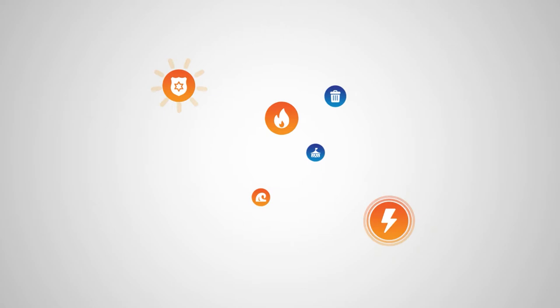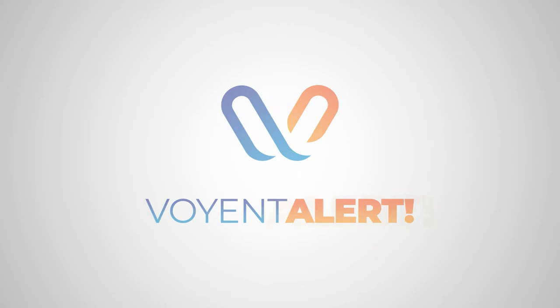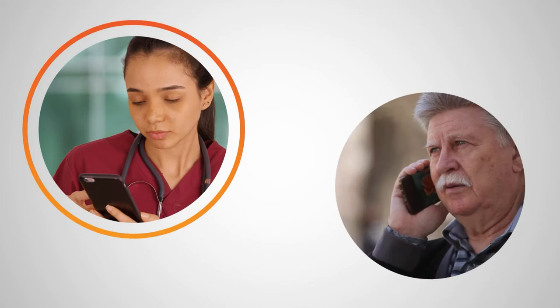How can you communicate critical and time-sensitive information to the right people at the right time? With Voyant Alert. This affordable and easy-to-use mass notification service is designed with powerful features to help you get your message to those who need it most.